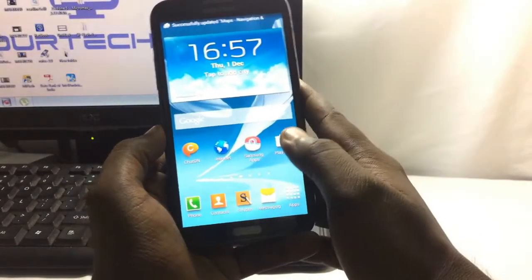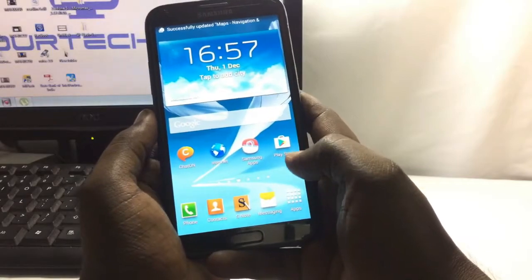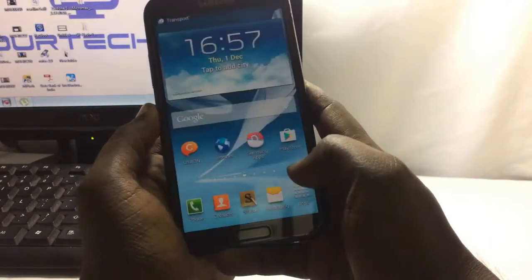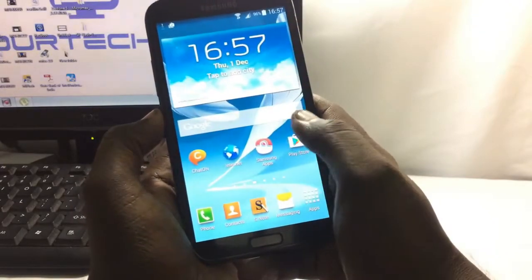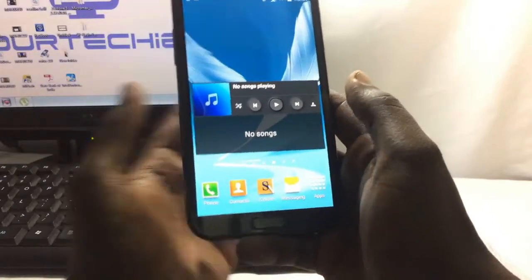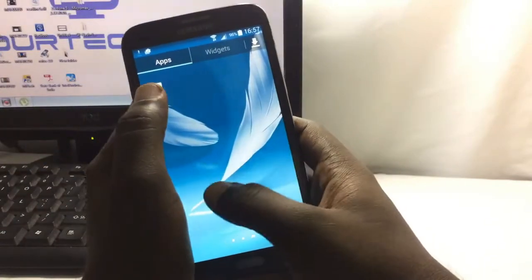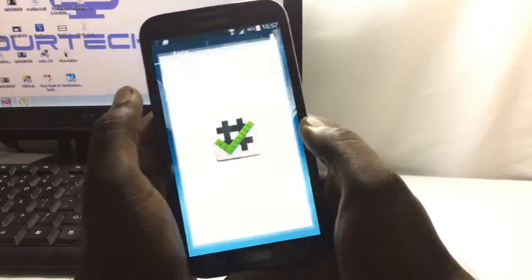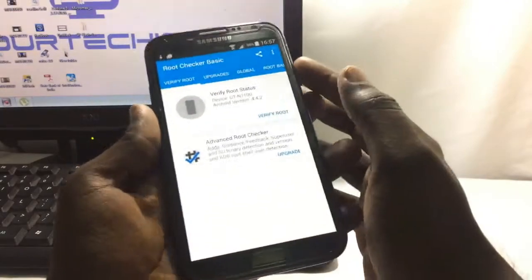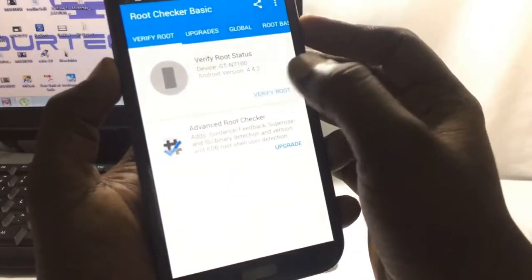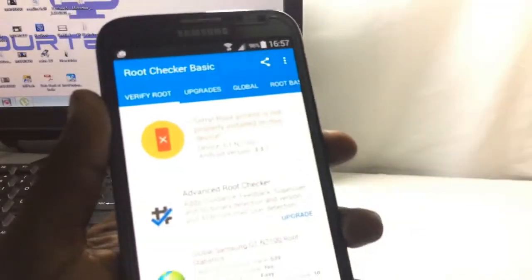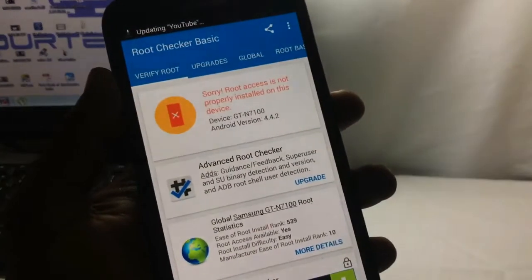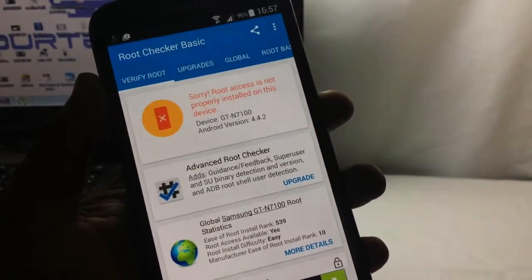Hello guys, what's up, welcome back to our techies. In this video I will show you how to root your Samsung Note 2. First of all, let me show you with the root checker. Verify root... root access is not properly on this device.